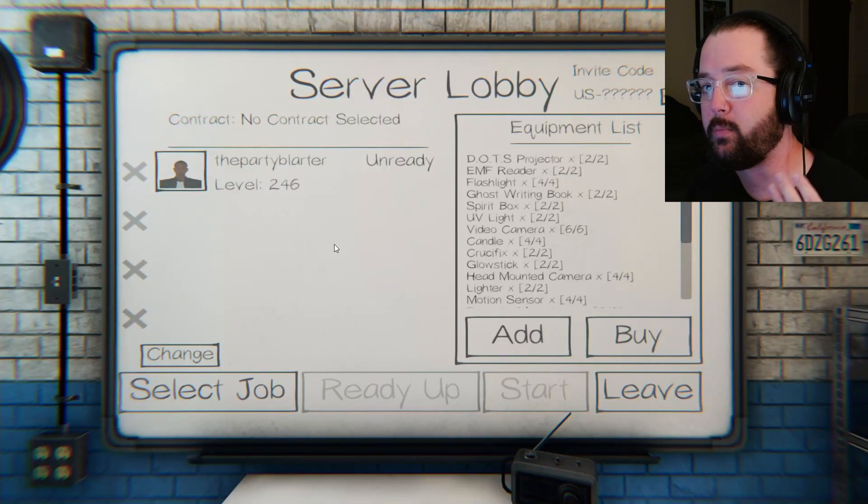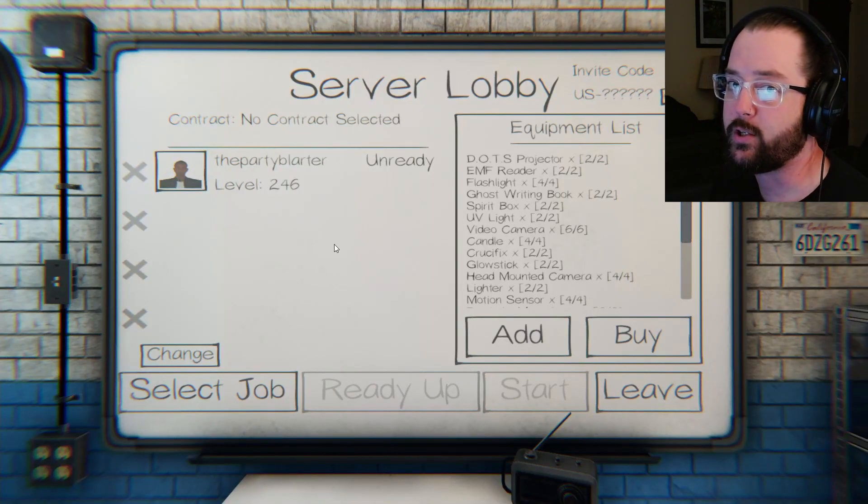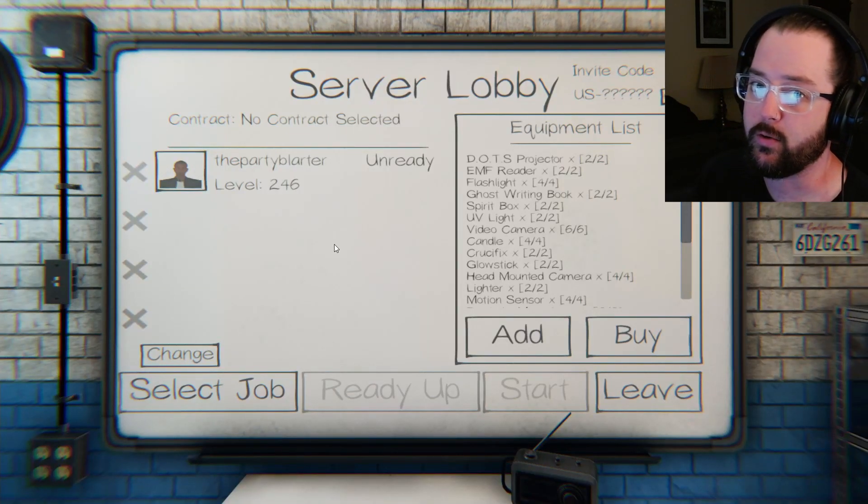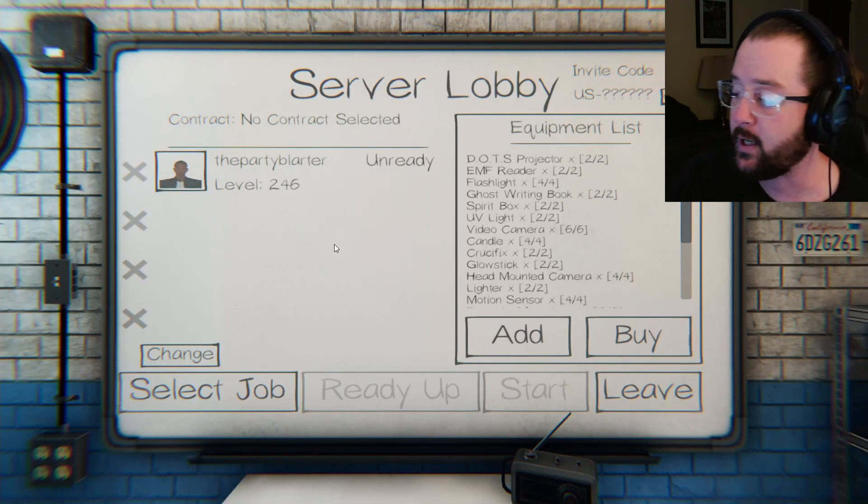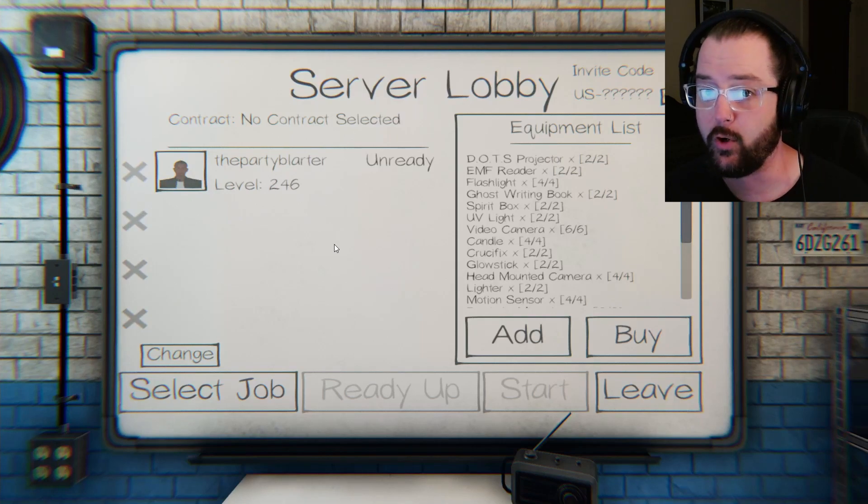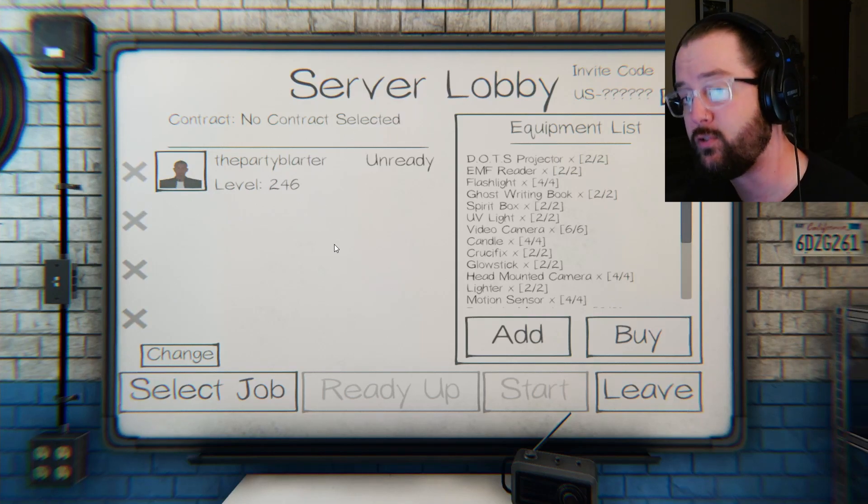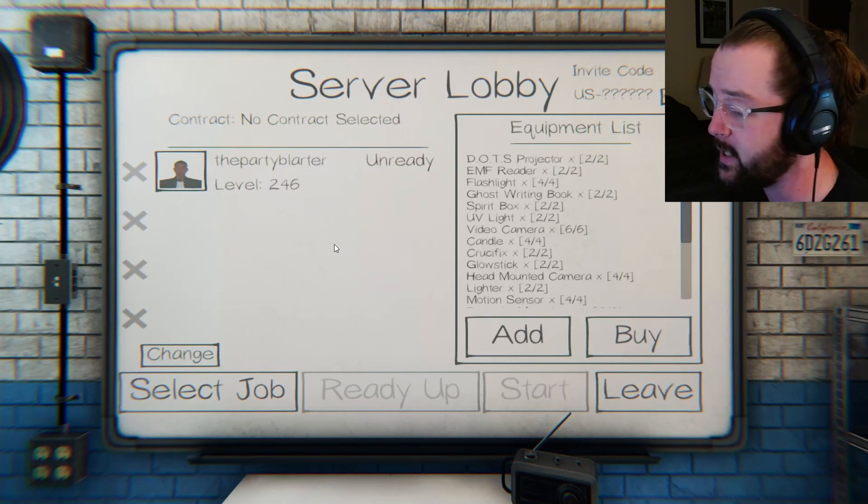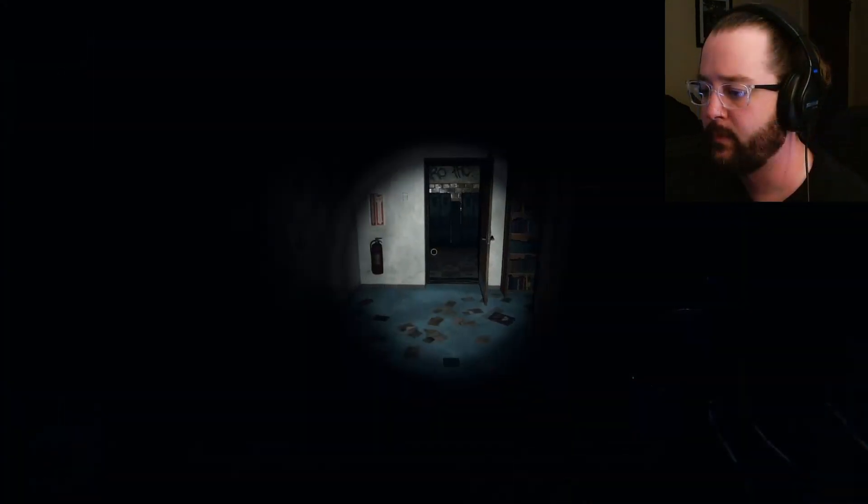What's going on everybody? I'm the Party Blarder and today we're going to show you how to use the brand new Dots Projector in Phasmophobia. Let's jump in and I'll show you how to use it.